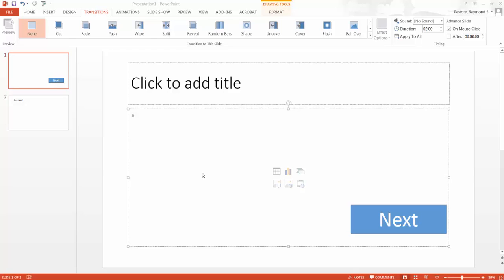Hi, my name is Dr. Ray Pastor and today I'm going to talk about how to stop PowerPoint from advancing to the next screen when someone clicks anywhere on the screen.